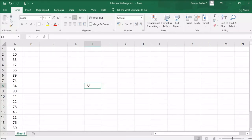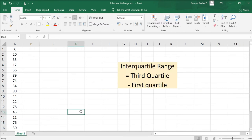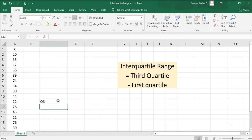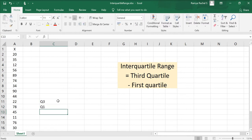In this video we're going to look at how to calculate the interquartile range for these X variables, which are the marks of 15 students. The formula to calculate the interquartile range is the third quartile minus the first quartile. To calculate this we need two things: the third quartile and the first quartile, which we denote as Q3 and Q1.